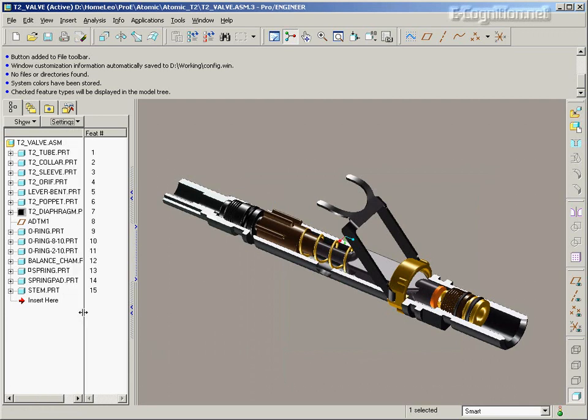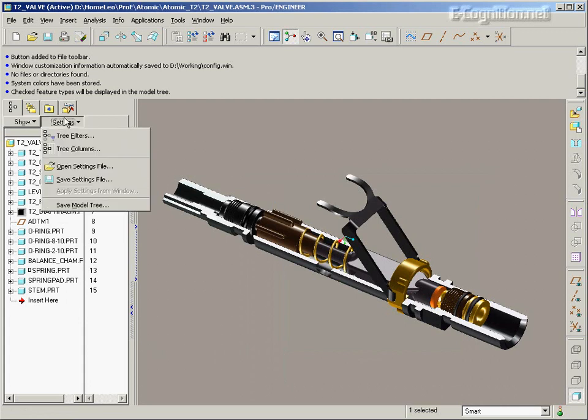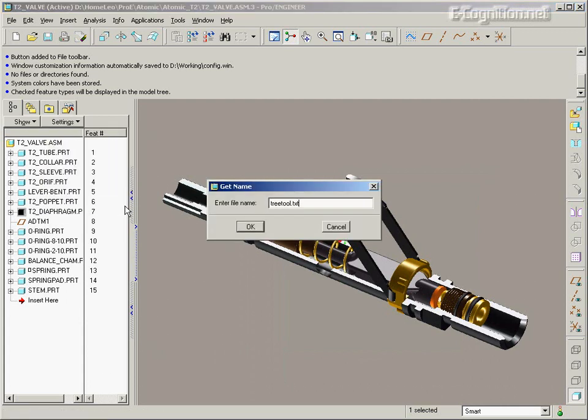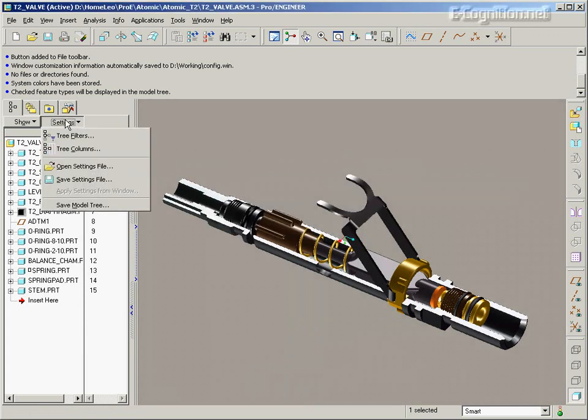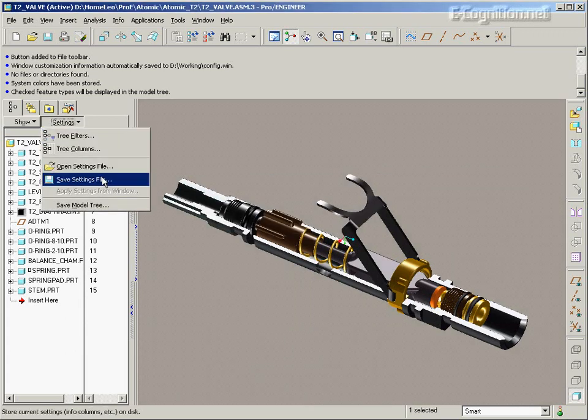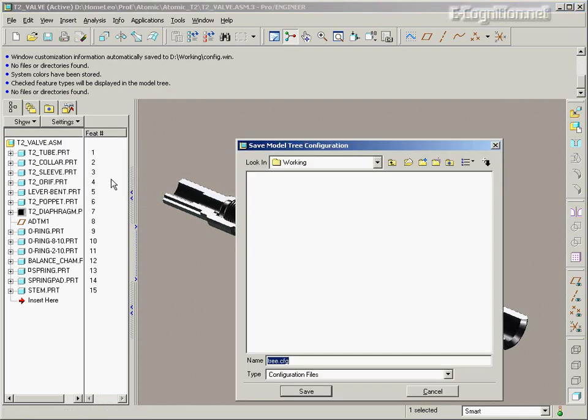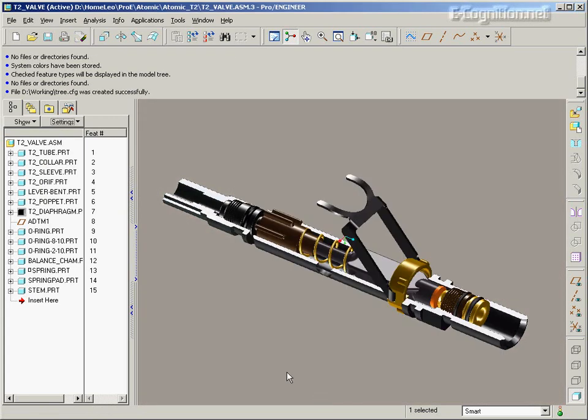Now if I'd like it to always be this way, I need to save it, just like I did with the system colors. So, Settings, Save the Model Tree. That's not the one. Settings, Save Settings File. Save it in the tree.config, again in the working directory.